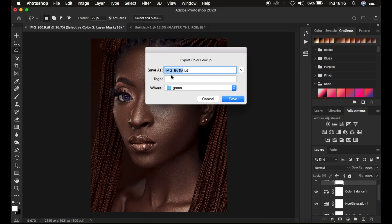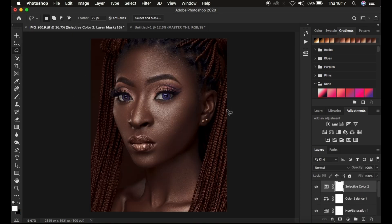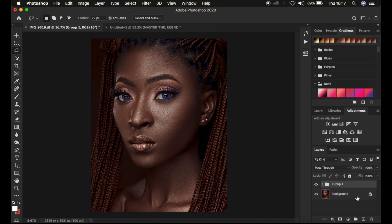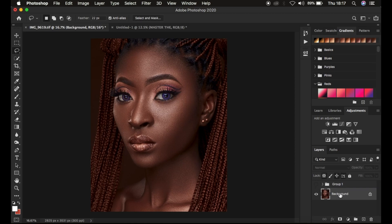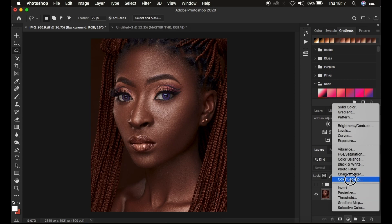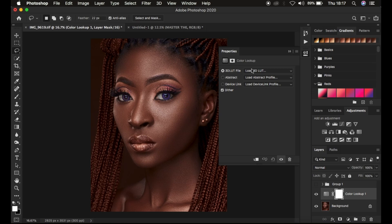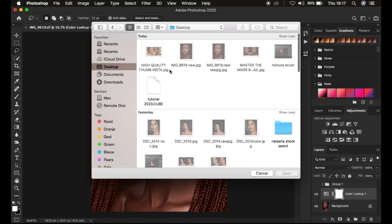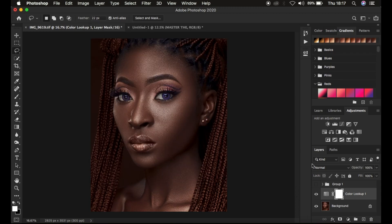I'm going to rename my LUT to 'Tutorial 2023 Light,' choose a save location, and click Save. The LUT has now been saved. To demonstrate, I'll hide the adjustment layers, select the background layer, come down to Color Lookup, make sure 3D LUT is selected, click Load 3D LUT, and choose the location where the LUT was saved. Mine is on the desktop — Tutorial 2023. As soon as I click it, it loads the color grading instantly and it is basically the same LUT.